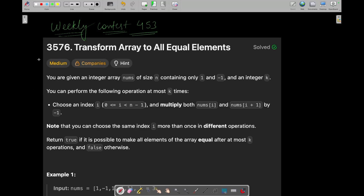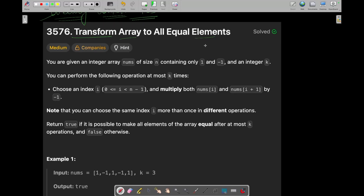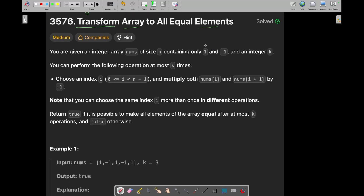Hey everyone, good morning. I am Treyanshik Rukhar and welcome back to my channel. Now we are going to solve the first question of today's LeetCode weekly contest 453, which is 'Transform Array to All Equal Elements'. So let's see what this question is and how we can solve it.